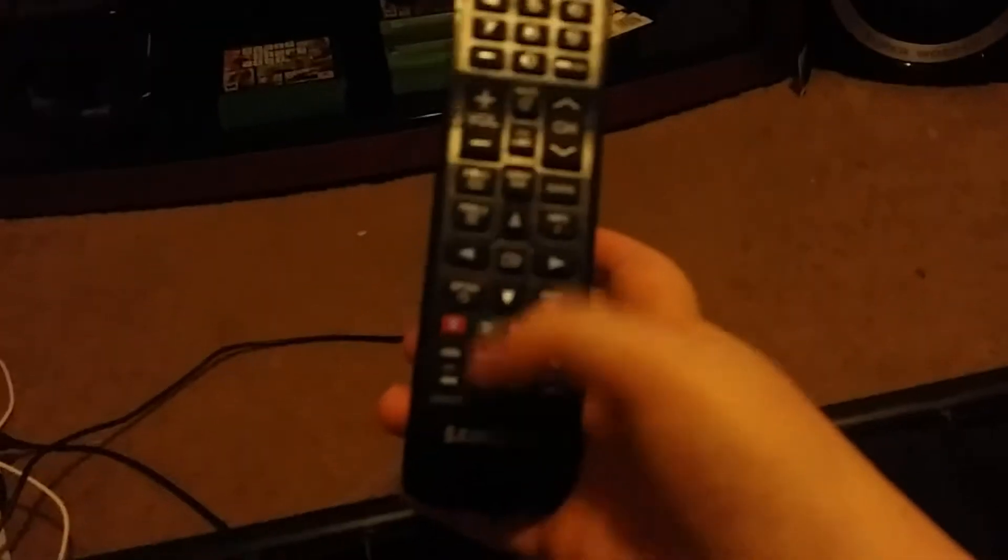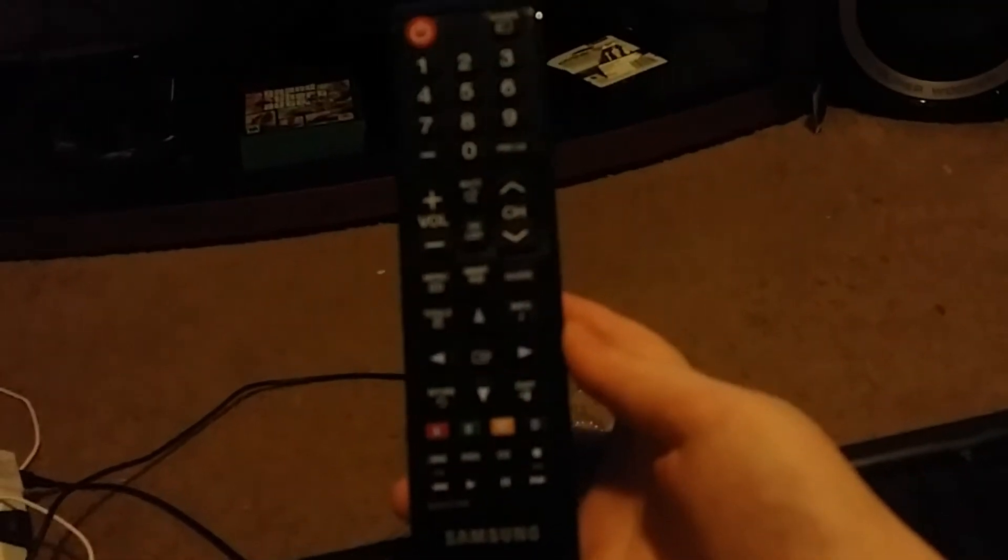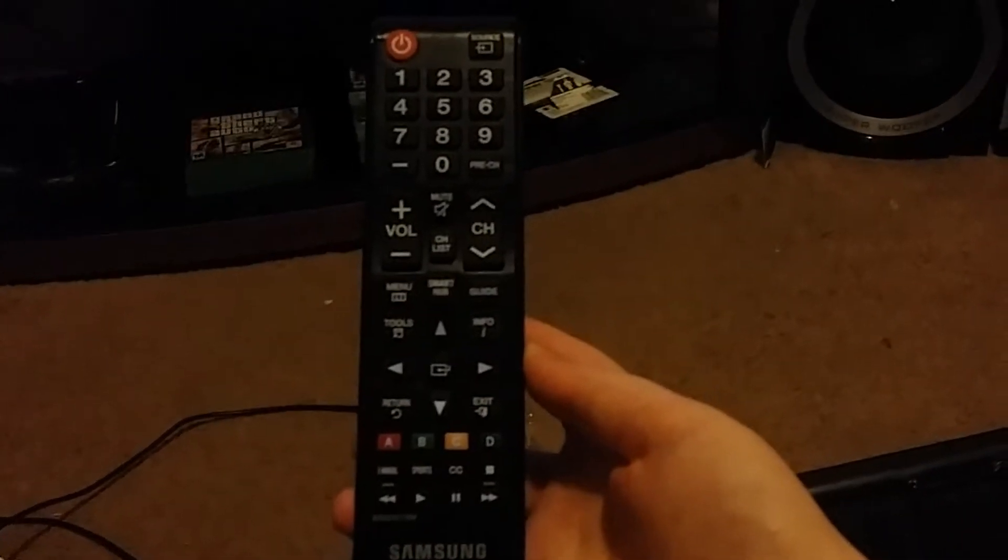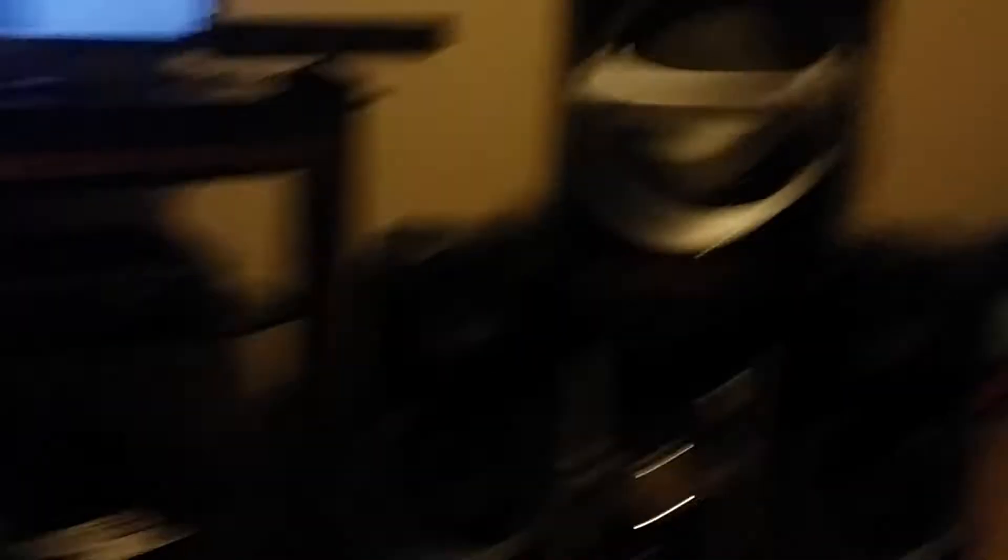Oh, and I don't think I showed you the remote. This is the remote. Yeah. And you know that's pretty much it so far.